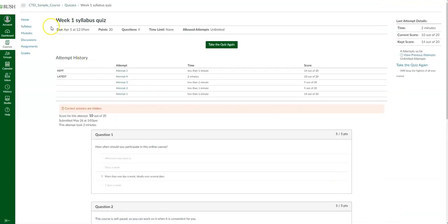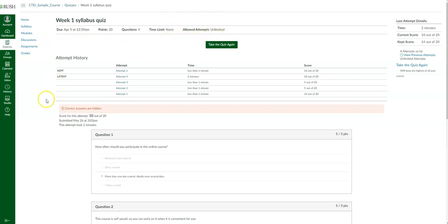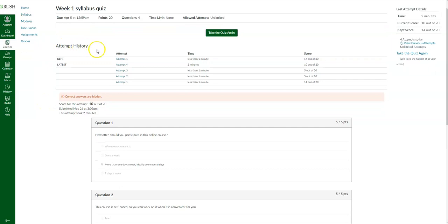General information on the quiz shows when it's due, how many points it's worth, how many questions there are, any time limits, and how many attempts are allowed. For instance, this quiz allows unlimited attempts. If you do not see 'allowed attempts,' that means you only have one attempt. The attempt history tells you how many attempts you made, the time taken for each attempt, and what your score was for each.